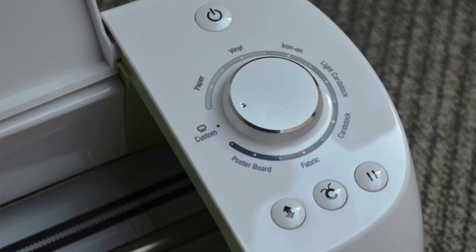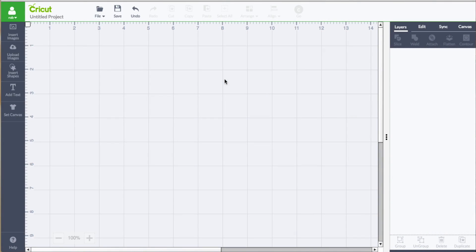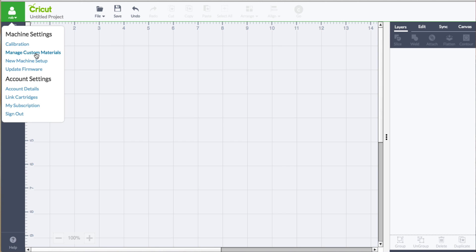If you take a look at your Cricut Explorer and you see the smart dial, there's a little setting on there that says custom. In this video we're going to show you where you can find those custom settings, where you can actually add your own custom setting, and it will always be remembered and it's attached to your user ID. Let's go ahead and show you the menu of the cutter setting.